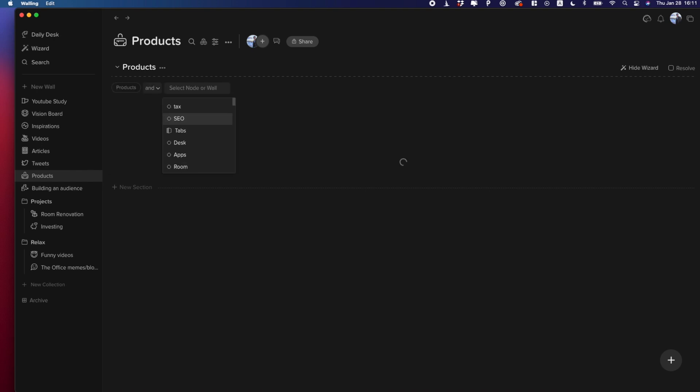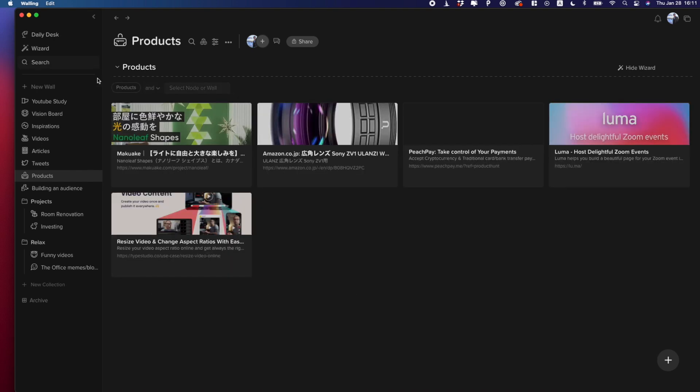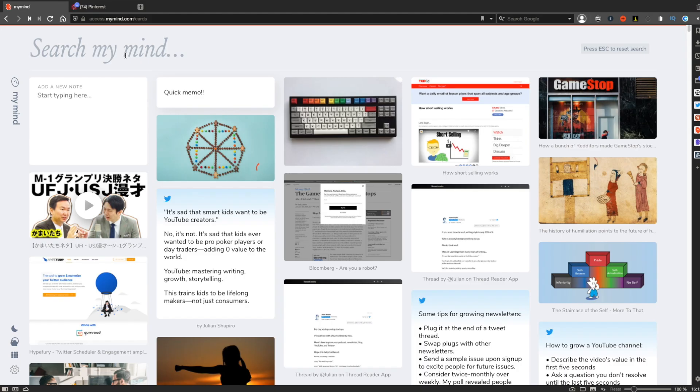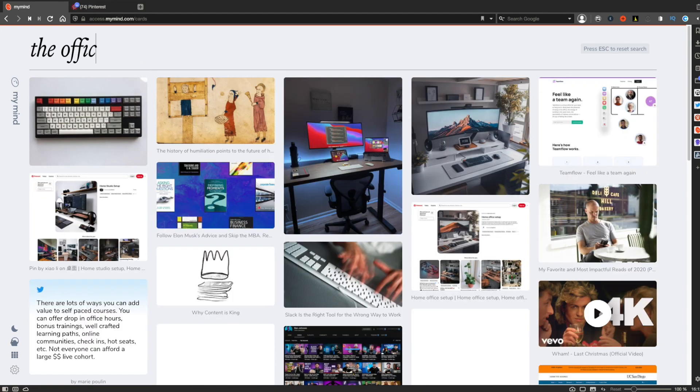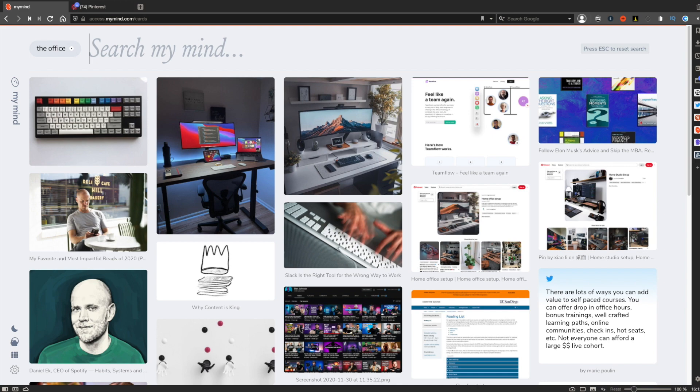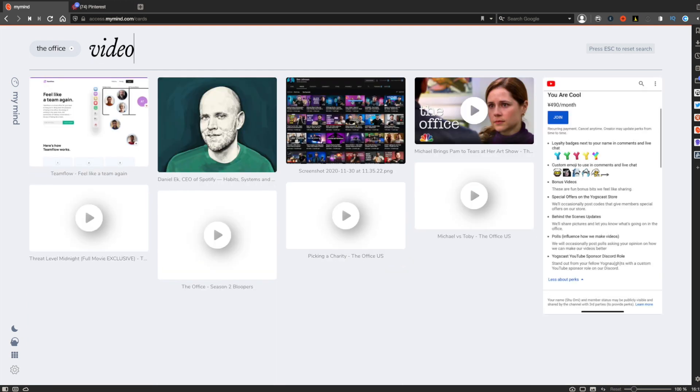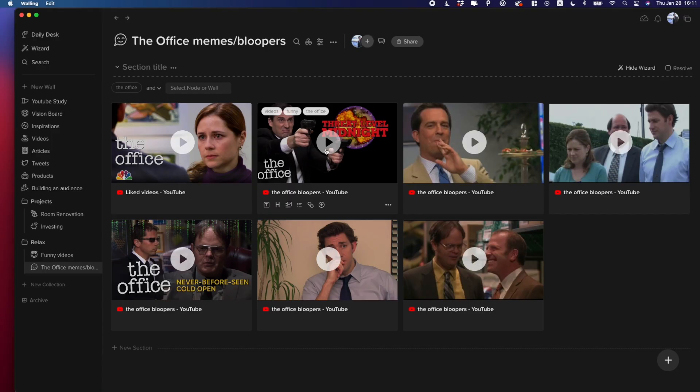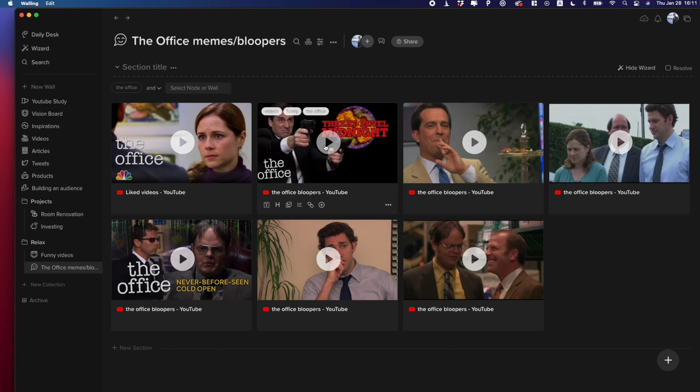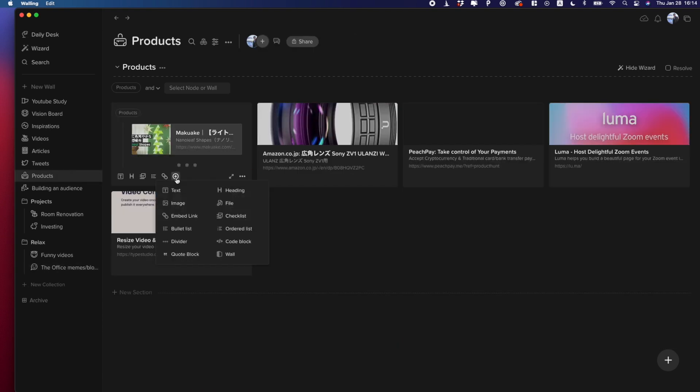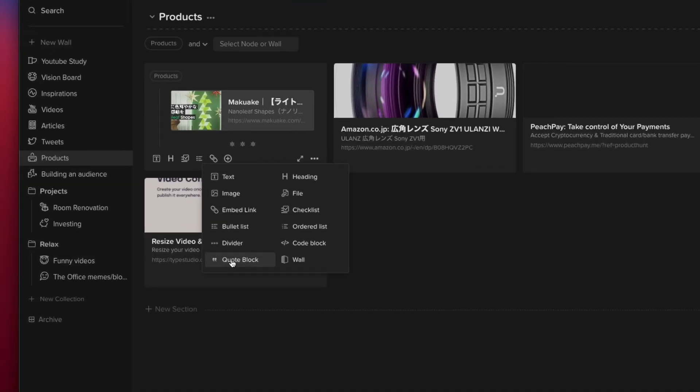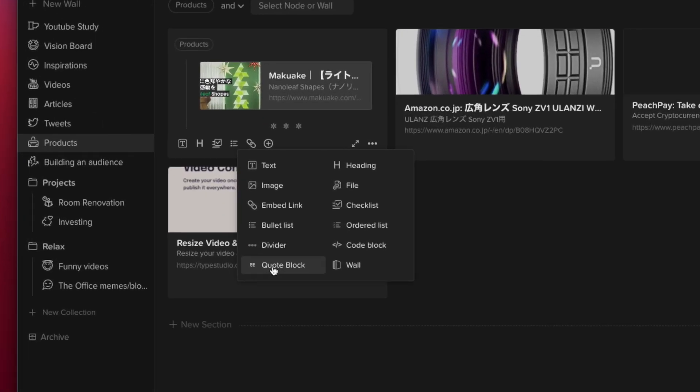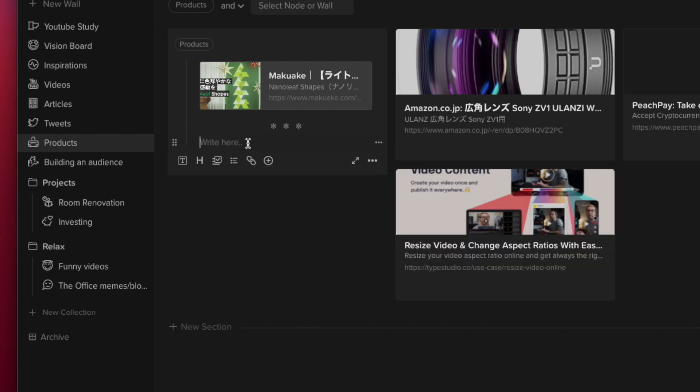You can do the same thing in My Mind too, but you have to type keywords like The Office and products every time you want to see the collections, which can feel a bit time-consuming for some people. Whereas in Walling, once you create a wall, it will stay in the sidebar so you can see the collection instantly when you want to see it. Another cool thing you can do in Walling is that you can add text, images, links, files, codes, and so on to a brick.